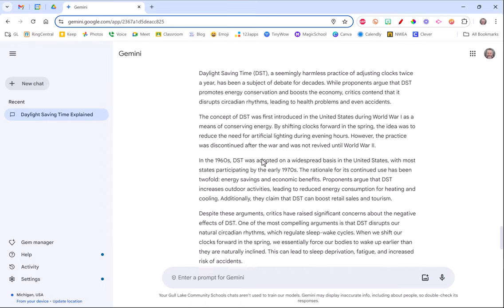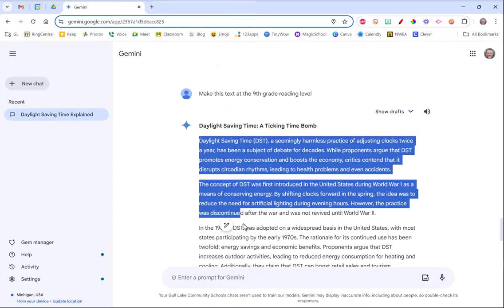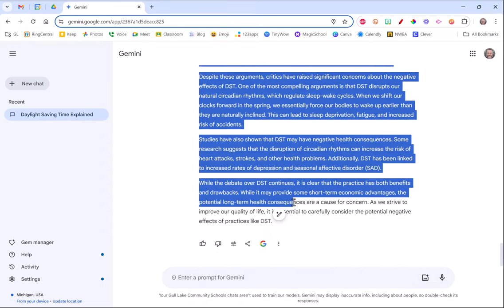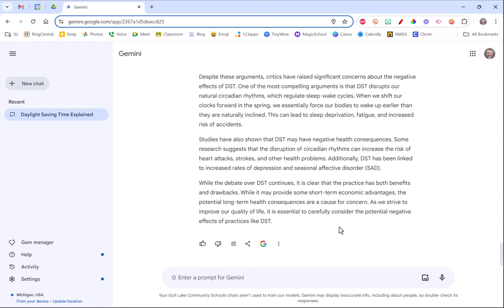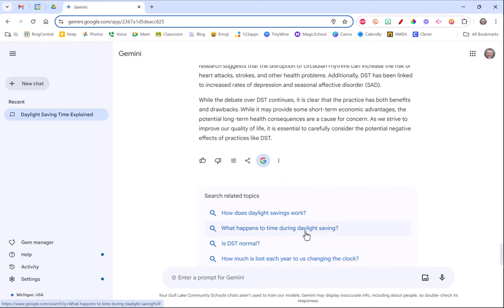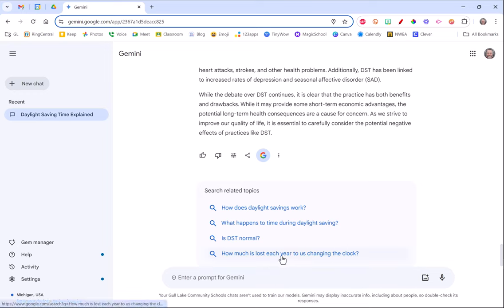Now one more thing that's good about this, the reason that Gemini is something you might want to use over ChatGPT or something is right now I have all this text that Google created with its AI interface, but you want to make sure that it is in fact true because we know that AI is not always perfect.